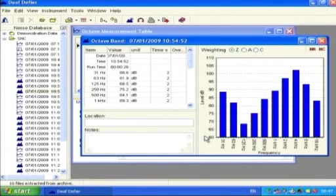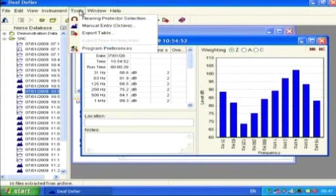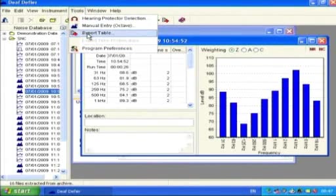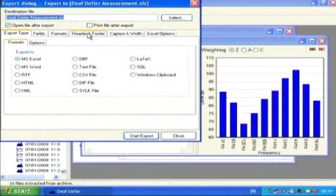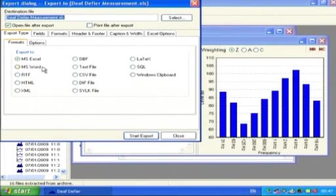The measurement data can be exported by selecting Tools from the toolbar, then Export Table or Export Time History Data from the drop-down menu. This will open the Export Data window, in which many options are available for export.